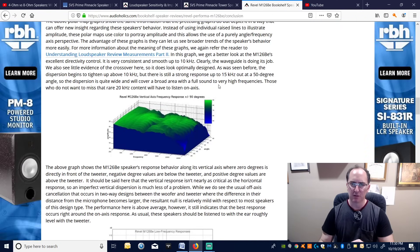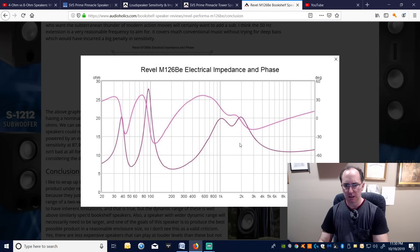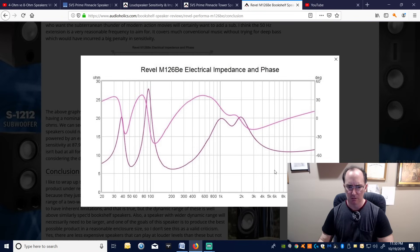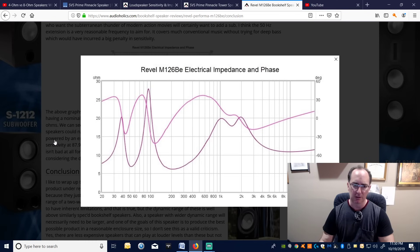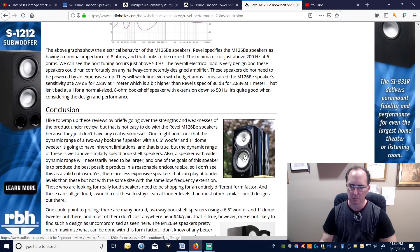Here's a bookshelf speaker from Revel, rated at 6 ohms. Looking at the impedance graph, it's actually closer to an 8-ohm speaker — the saddle points are above 6 ohms and the high-frequency impedance reaches 12 ohms. A 6-ohm speaker shouldn't dip below 4.8 ohms, and this one barely goes there. It's a conservatively rated, easy load to drive, with decent sensitivity at 86 dB — we measured 88 dB. This is pretty much the pinnacle of engineering in a bookshelf speaker.